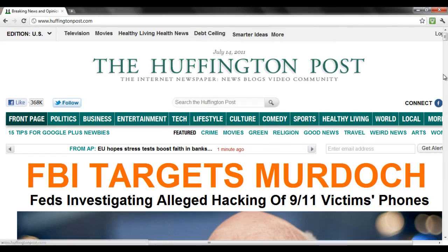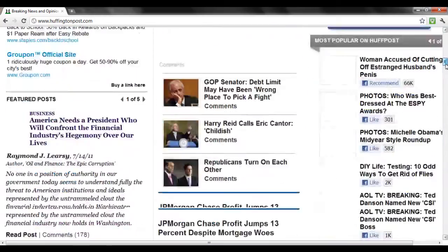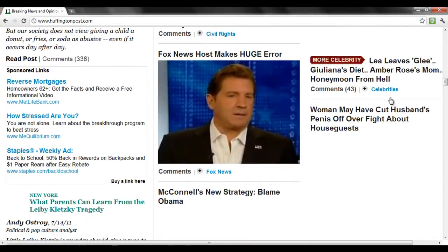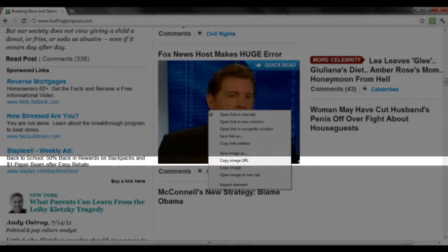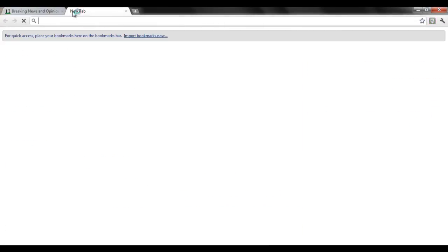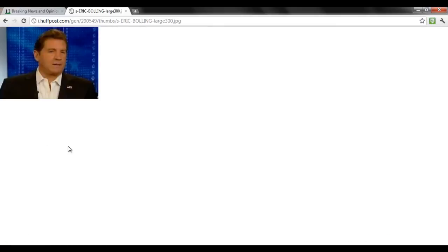Similarly, in Google Chrome, right-click on the image you want and choose the Copy Image URL option. Now you can open up a new tab and paste the link in the browser and hit Enter.